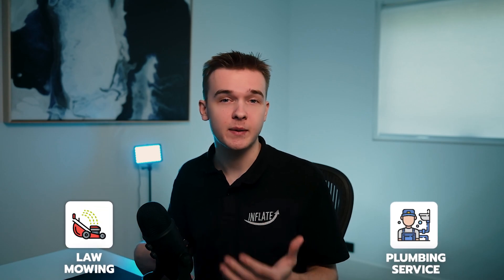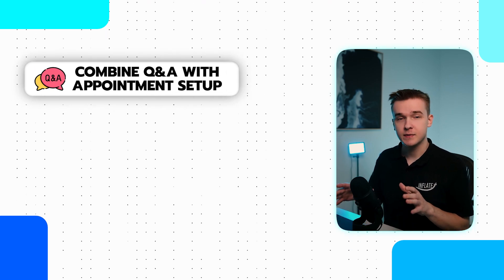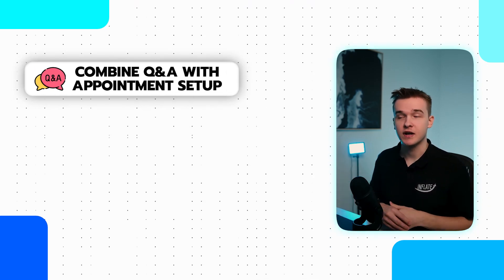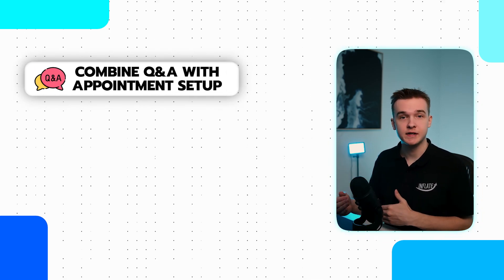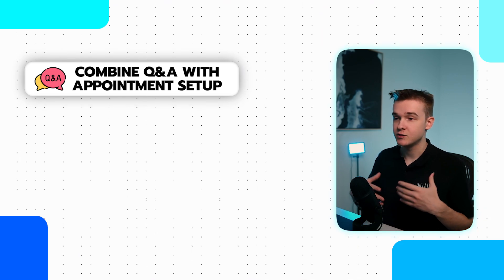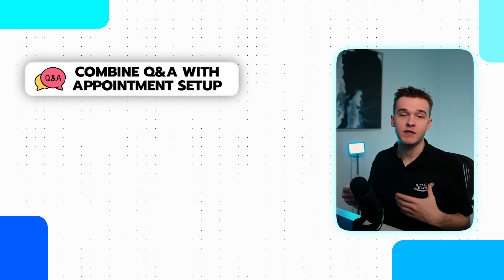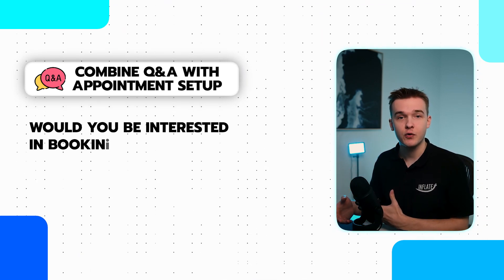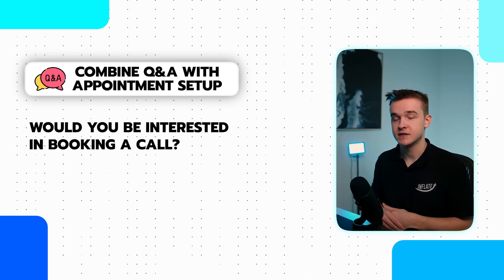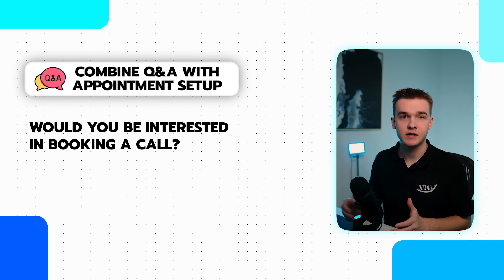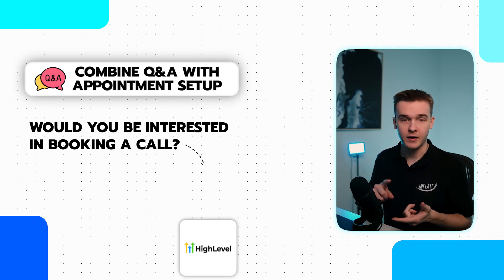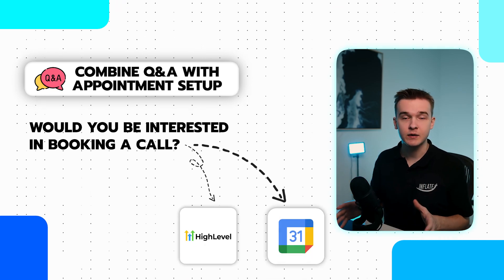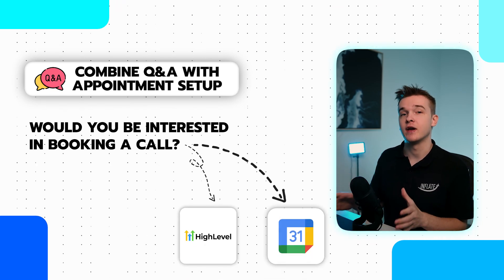E-commerce stores or home services businesses like lawn mowing or plumbing could definitely use this system. This system can also be combined with an appointment setter where we could actually offer that potential lead to book an appointment. So we answer all their questions and at the end, we just say, would you be interested in booking a call? And then we can book them directly into whether that's Go High Level, Google Calendar, anything we can do that through an AI voice caller.